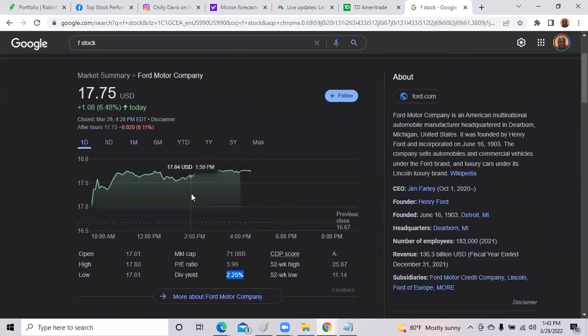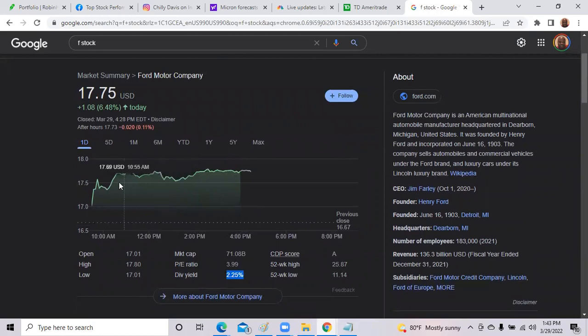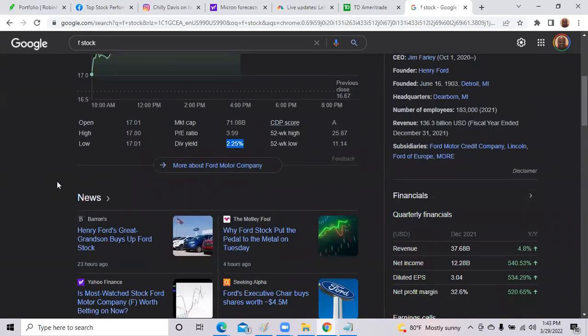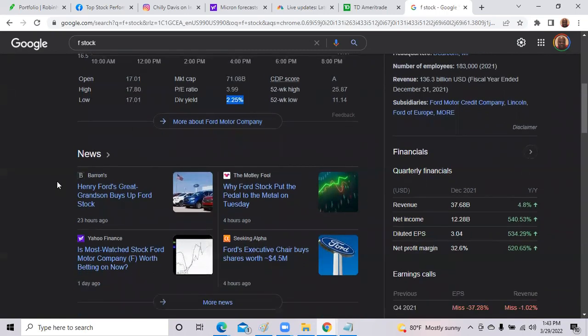Also one good part about Ford is it pay 2.25% dividend. And Ford is an EV maker. They are coming out with the F-150 lightning truck. So be following Ford the next couple of months. Let's see if they get back to that $21 per share price. Great news for Ford. Let's take a look at the other portfolio.